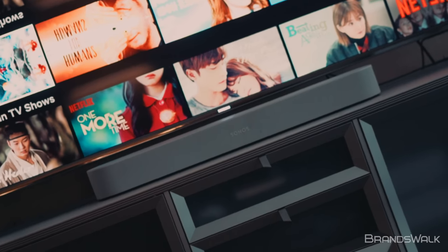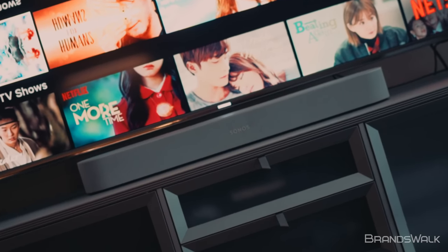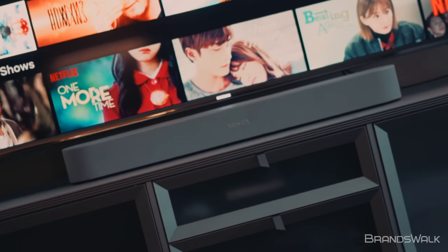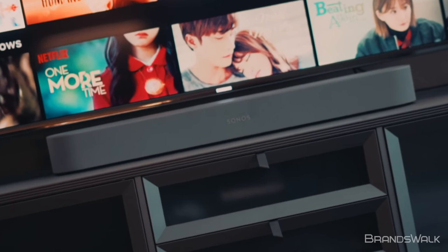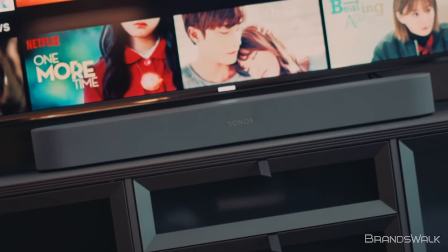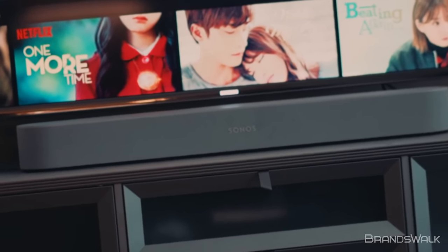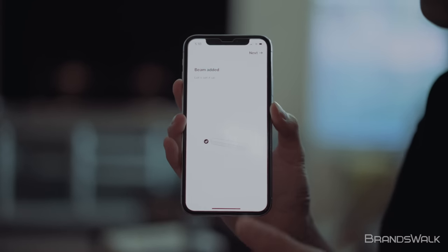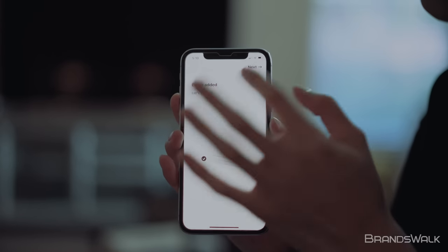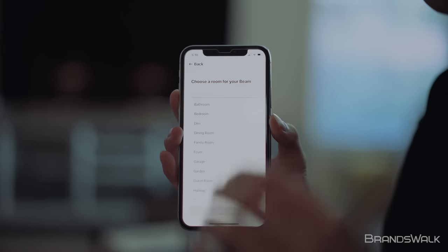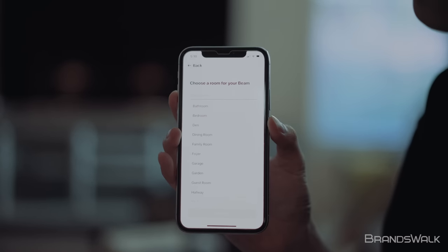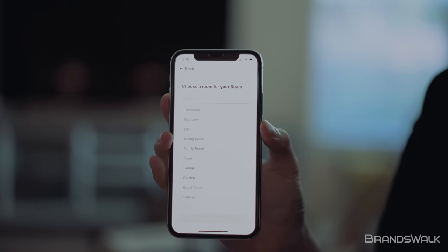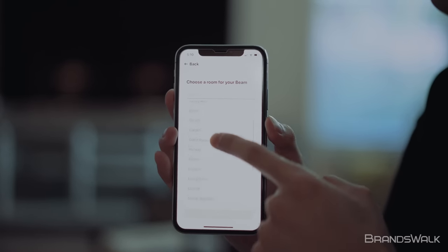The Beam can be placed underneath your TV or wall-mounted with the additional purchase of the mounting system. For those who are looking to get the full surround sound experience with the Beam, Sonos has ingeniously designed an easy method to pair your Beam with other Sonos products, like the Playbar in the home setting within the app.